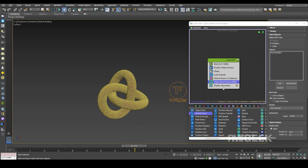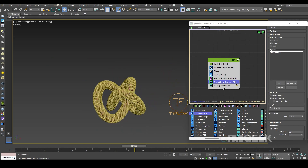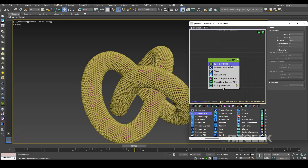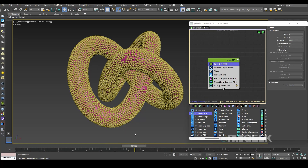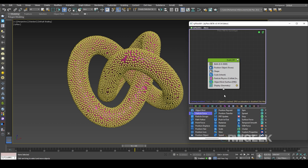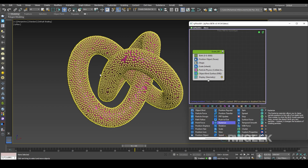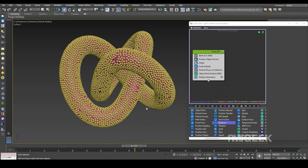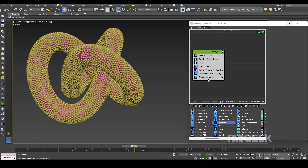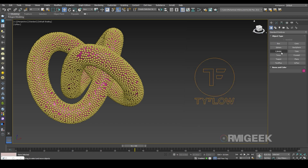Now it looks much nicer. I think 10,000 particles is too many, so I'll decrease it to 8,000. Now I need the particles to fly over and change in size, so I need to set that up.